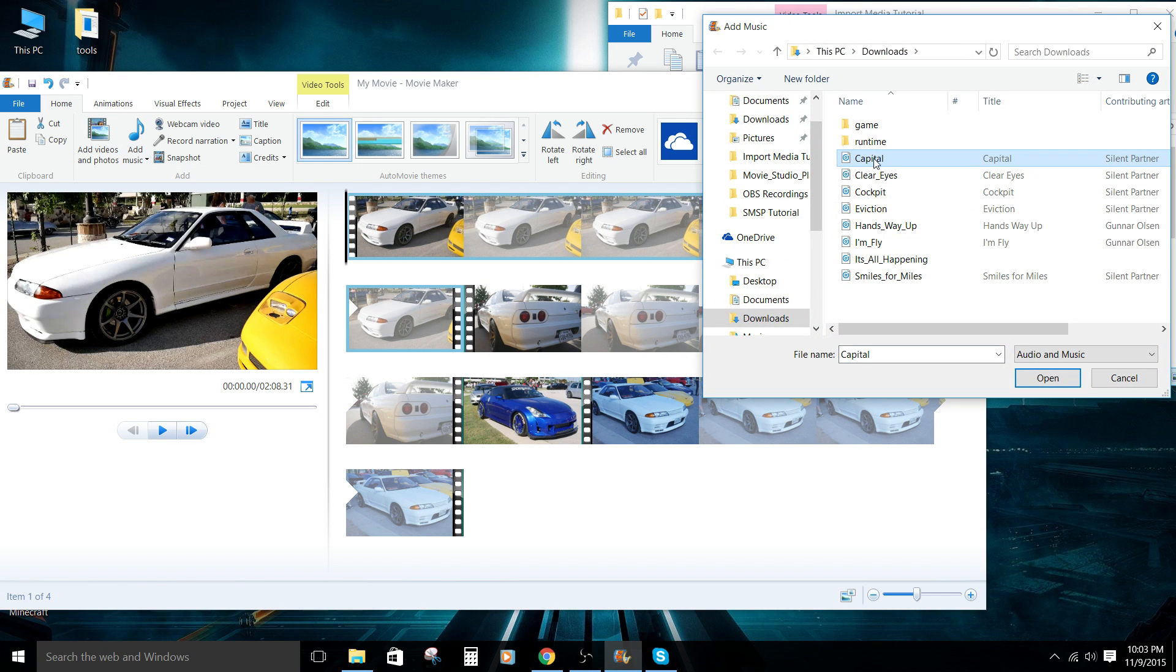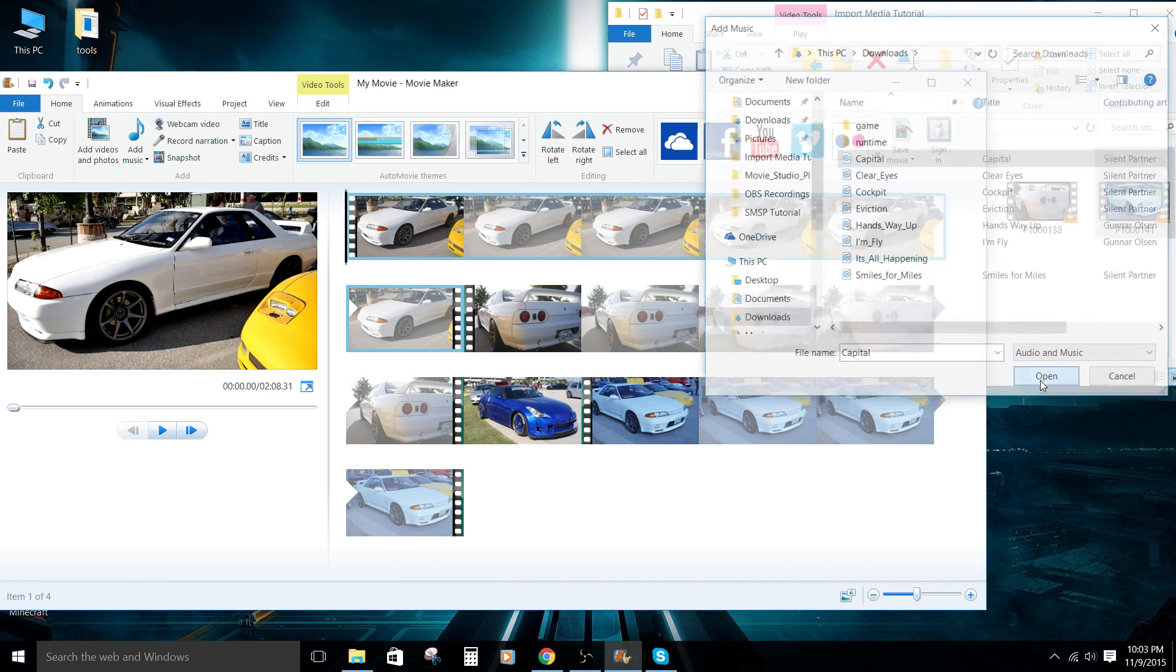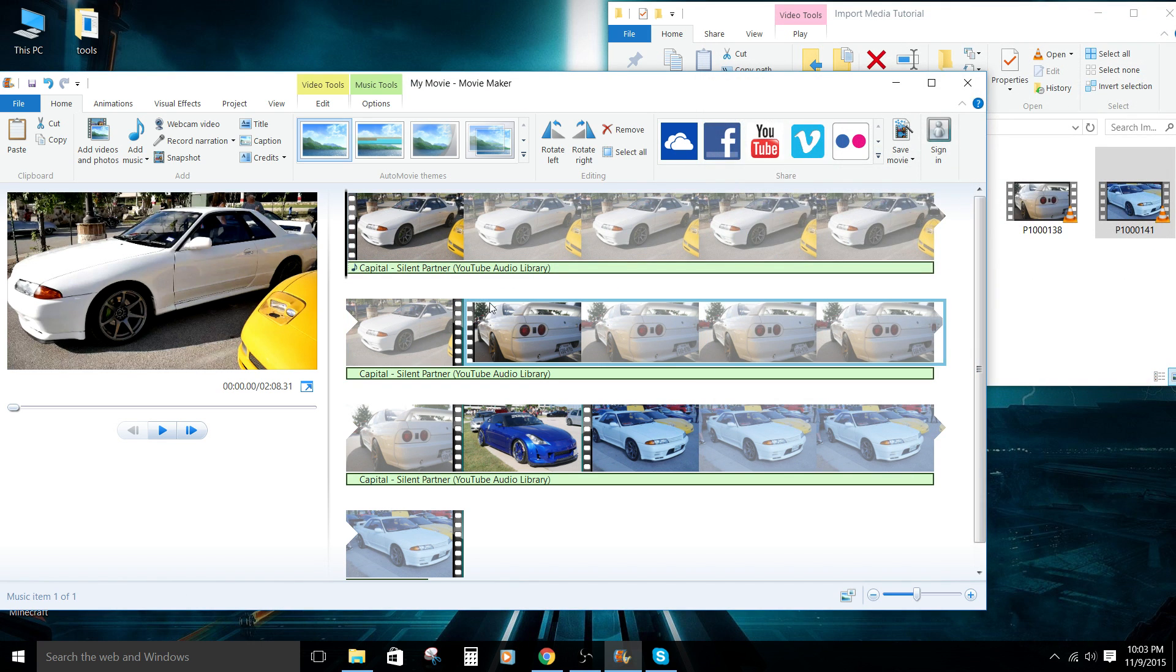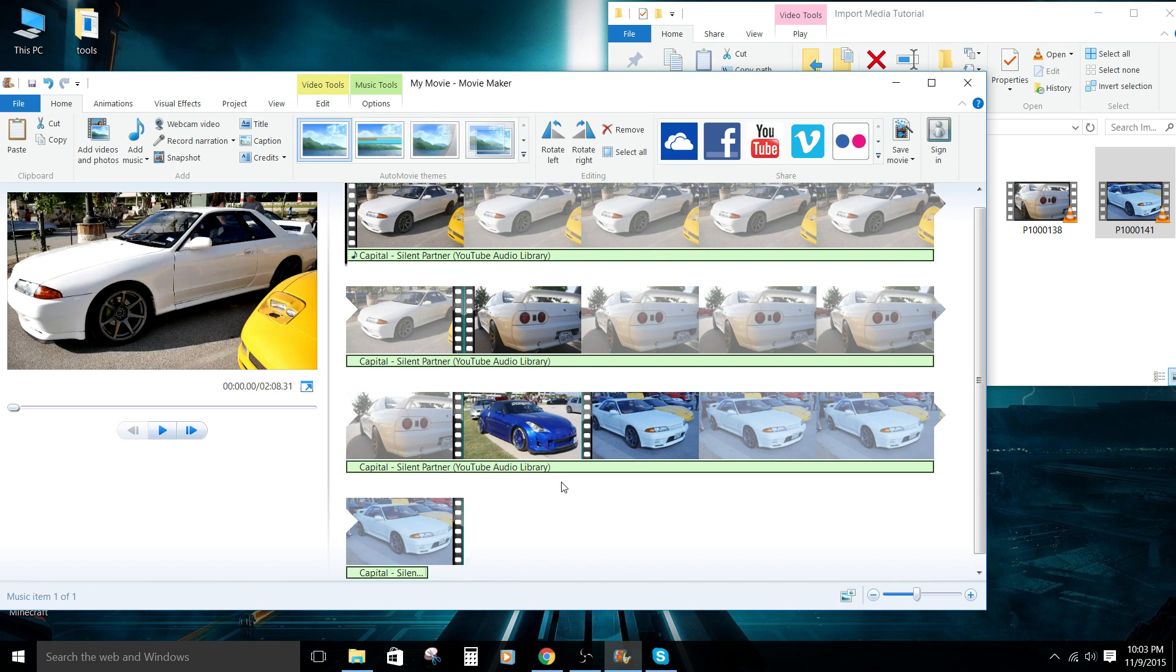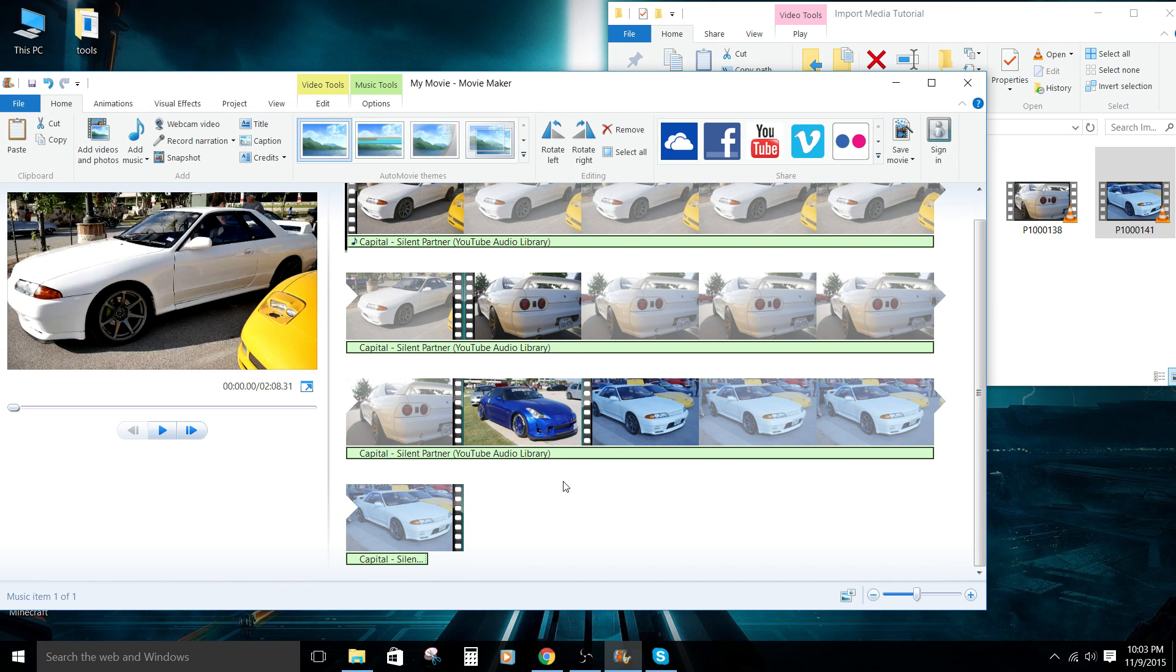We're going to click on the clip here. We're going to click open. And it's going to drop it there and extend it the length of the clip itself until the end of the music file, of course.